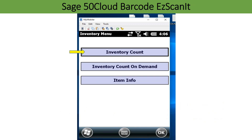Inventory count allows a user to perform partial or complete physical inventory counts, then write only the items with a variance in Sage 50 Cloud as inventory adjustments. Inventory count on demand allows a single inventory item to be counted.